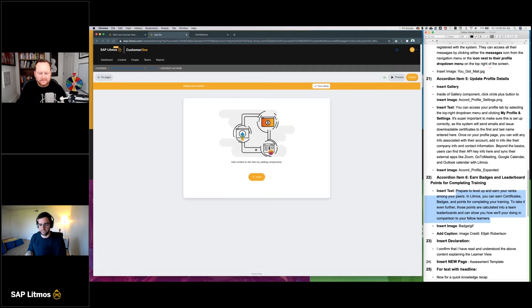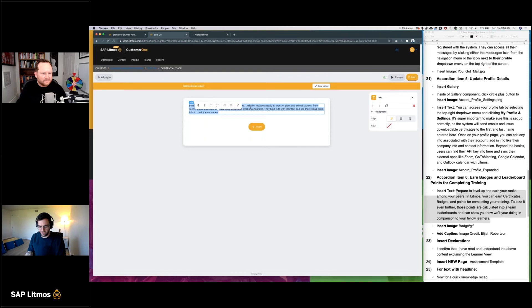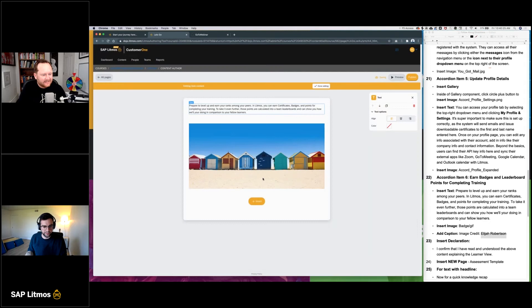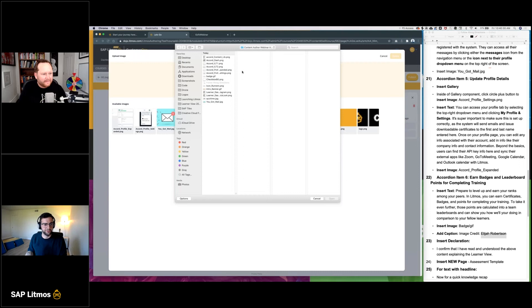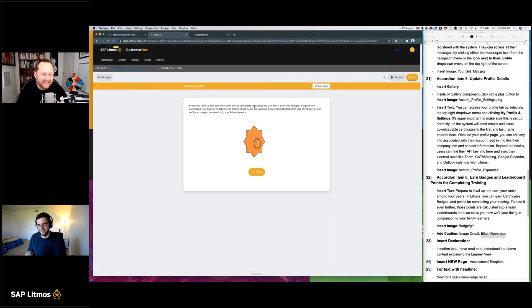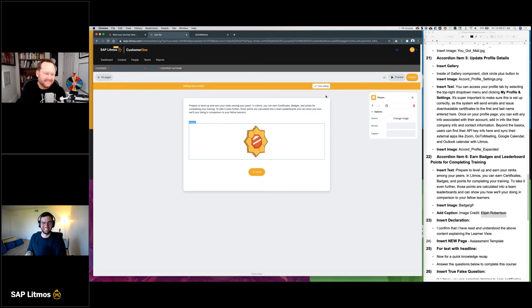For the last accordion item, let's have a nice animated GIF to highlight the coolness of throwing GIFs into your training — small animations, so simple. You can pull them from websites. I'm crediting the author on this one — this is from Elijah Robertson, it's actually a Pokémon badge GIF. So change image, upload badge.gif. Look at that thing — something out of a Mario or Pokémon game. Now we're having fun! We'll hit done editing.